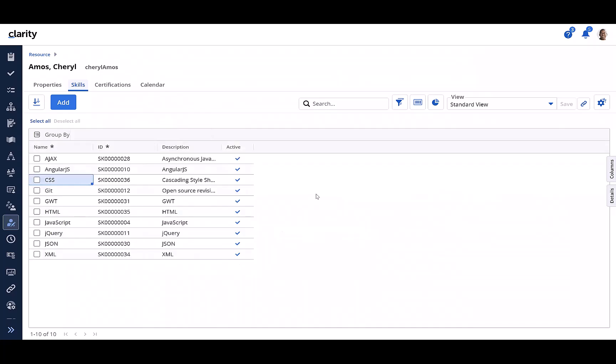As you would expect, the grid is read-only otherwise. That is, details of the skills themselves cannot be edited from here.